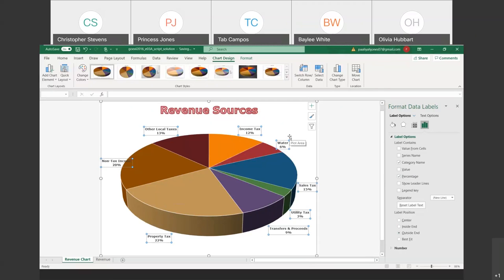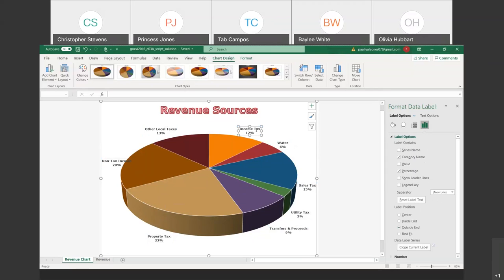Notice how all of them changed from us modifying just one — that's because they were all selected. When dealing with data labels, if you make a change to one, it changes all of them. That's very important to know. If you wanted to change just one label, you'd have to double-click on it specifically. So if you double-click on a single slice label, the Format Pane will say Format a Data Point rather than Data Series.